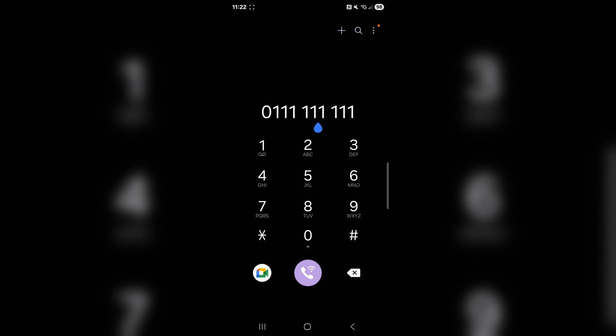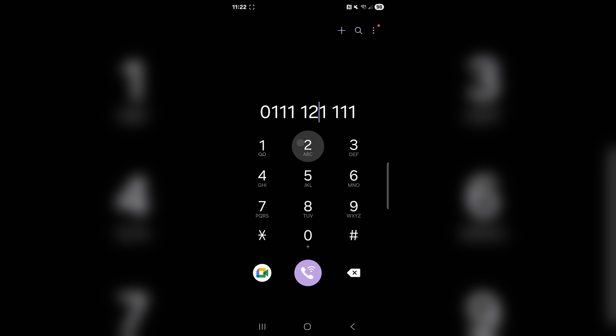The exact steps of doing so will differ depending on what exact flavour of Android you have. Next up, what you want to do is check if the number itself is correct, so make sure you haven't mistyped it in any way.